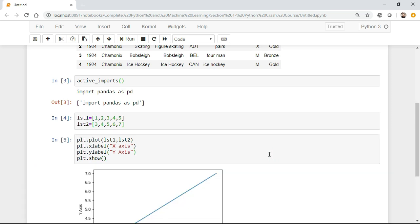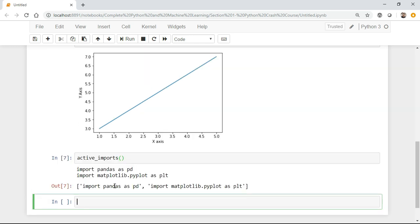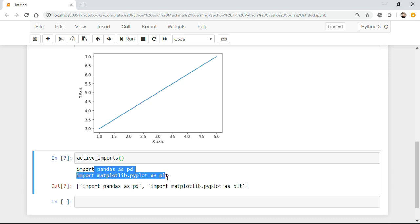Now you can see that once I execute this particular line of code, automatically the matplotlib visualization graph is getting created, and if I again write active_imports, you'll be able to see two libraries because I've used matplotlib. So now you have pandas and matplotlib that has got imported.